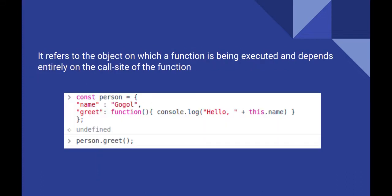Here is the most common use case. The keyword this points to the object which is executing the method. It is also known as implicit binding.